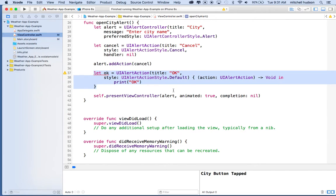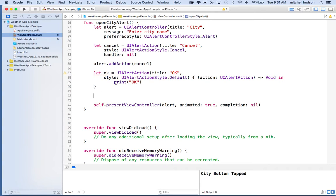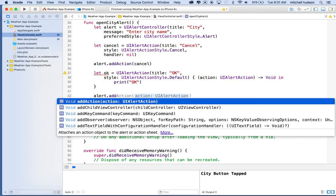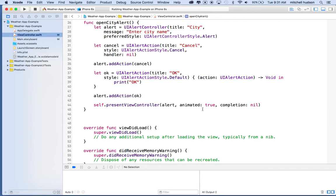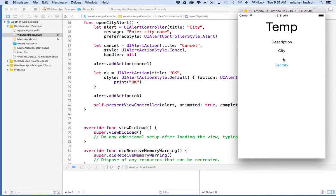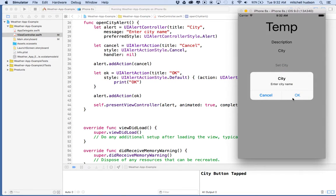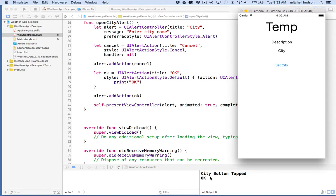Now we want to add this OK action to our alert controller. I'll say alert dot add action and pass in the okay variable. Then I'll click play to test. There's our app — I click set city, the dialog shows up with two buttons: cancel and OK. I click OK and it prints 'OK' into the console. You can open it again or cancel it.